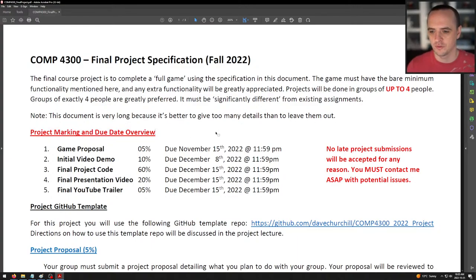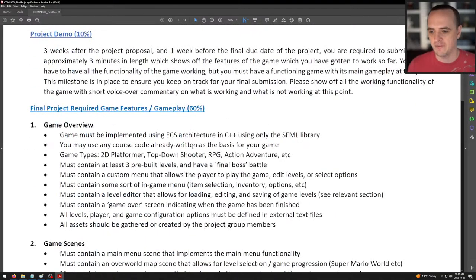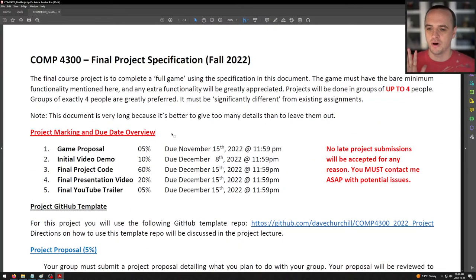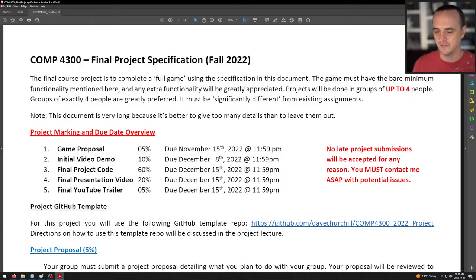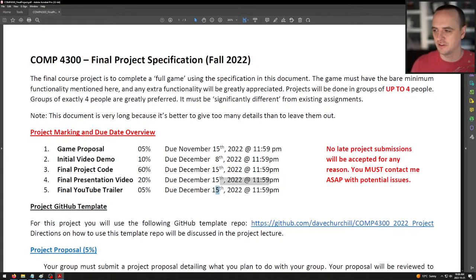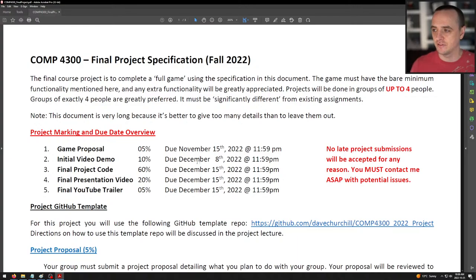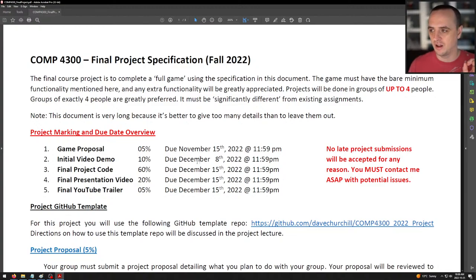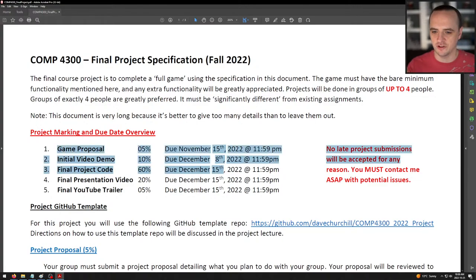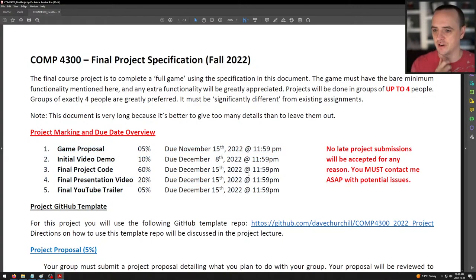Let's take a look at the overview of the project. The project is to make a game, and it comes in multiple stages — those stages are for your benefit. The final project is going to be due on the second last day of exams, giving me about three days to mark what might be 30 projects. I cannot possibly make the final deliverable any later than this. The very first part of the project is the project proposal.